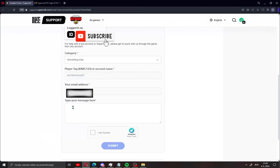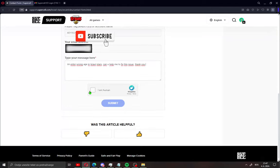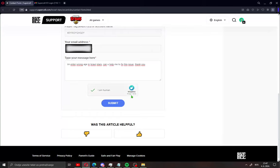Check your mail like me and type your message here like me. I entered wrong age in Brawl Stars. Can you help me to fix this issue? Check this I'm human. Verify like me and click here submit.